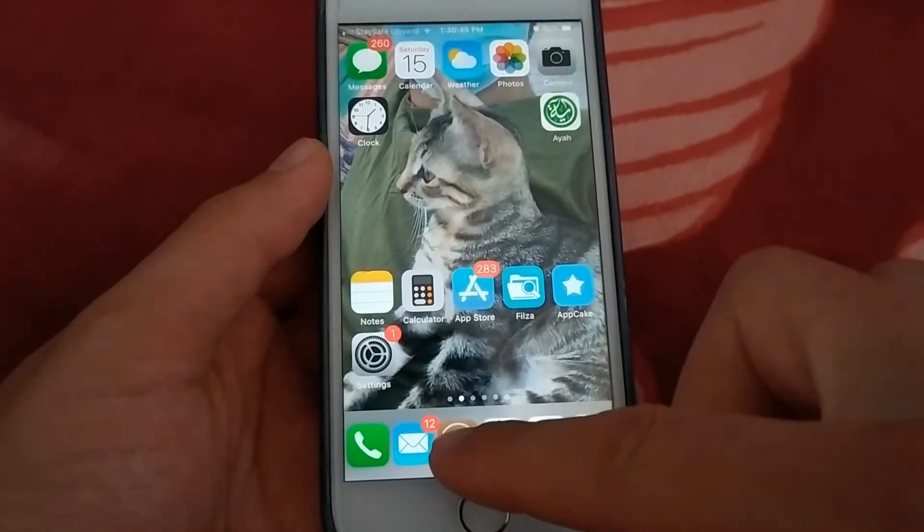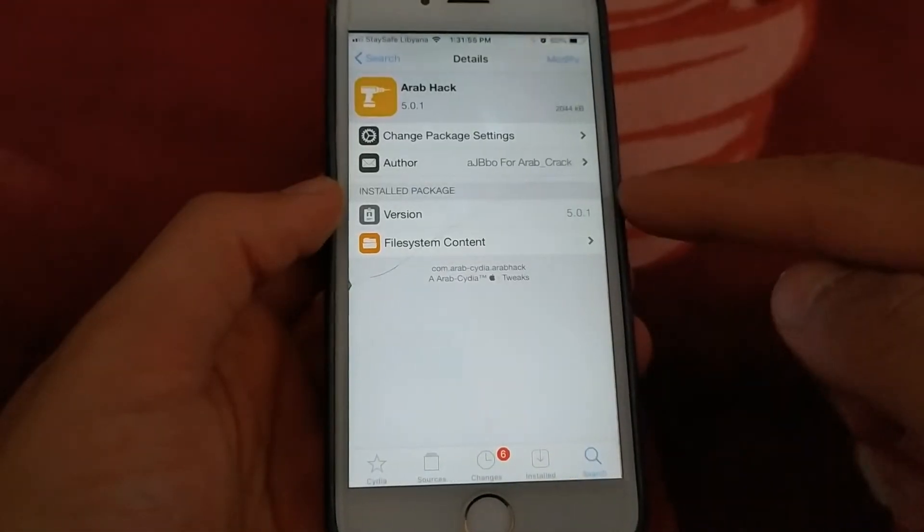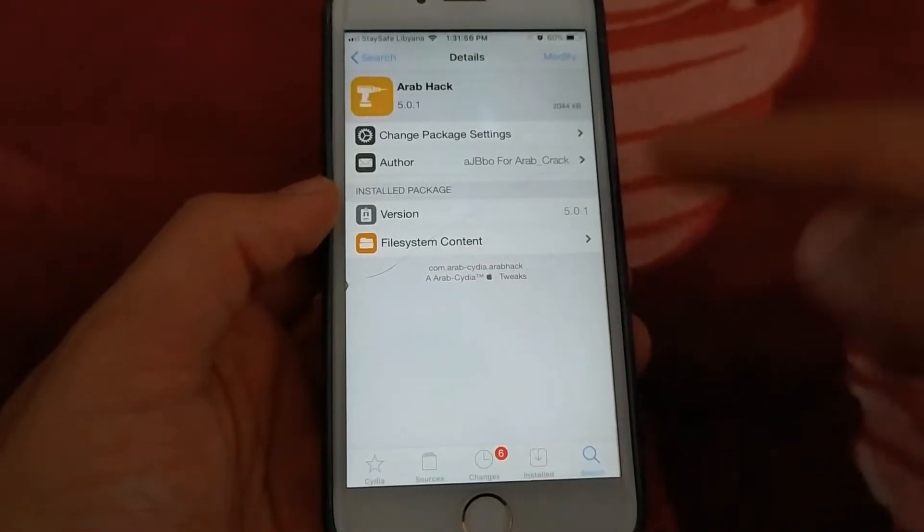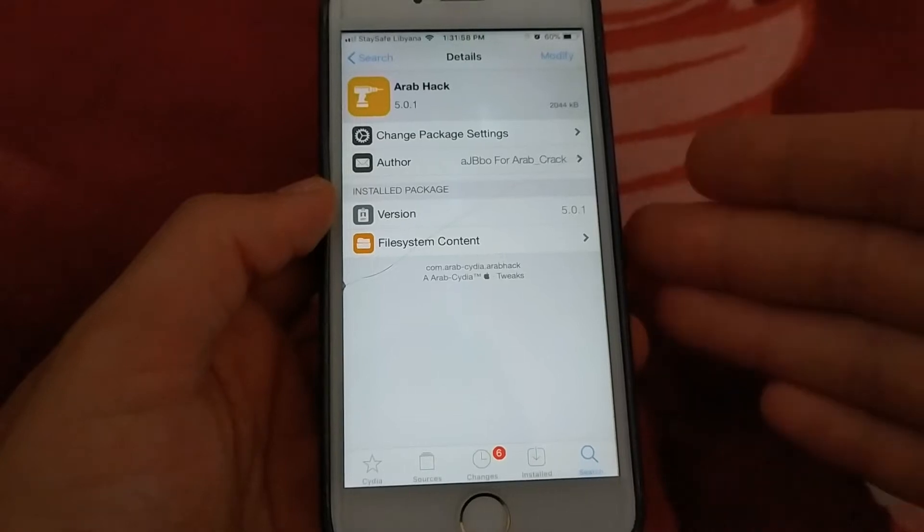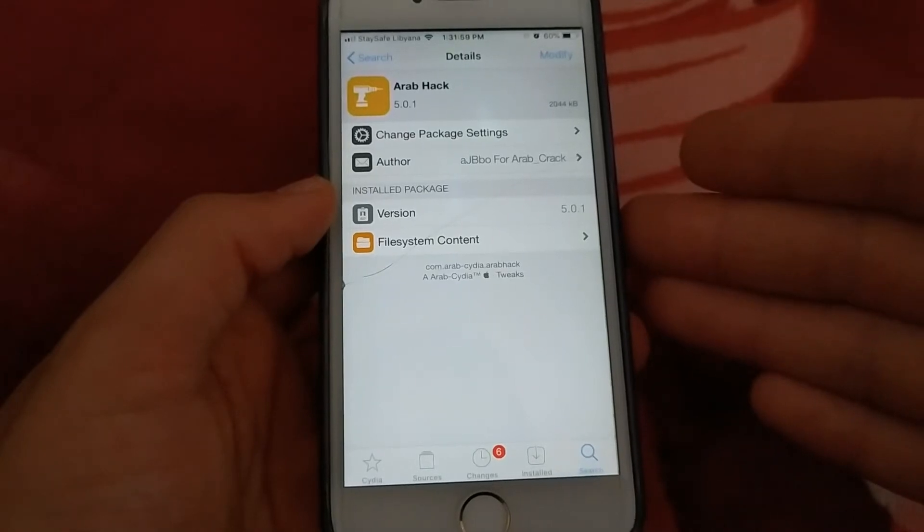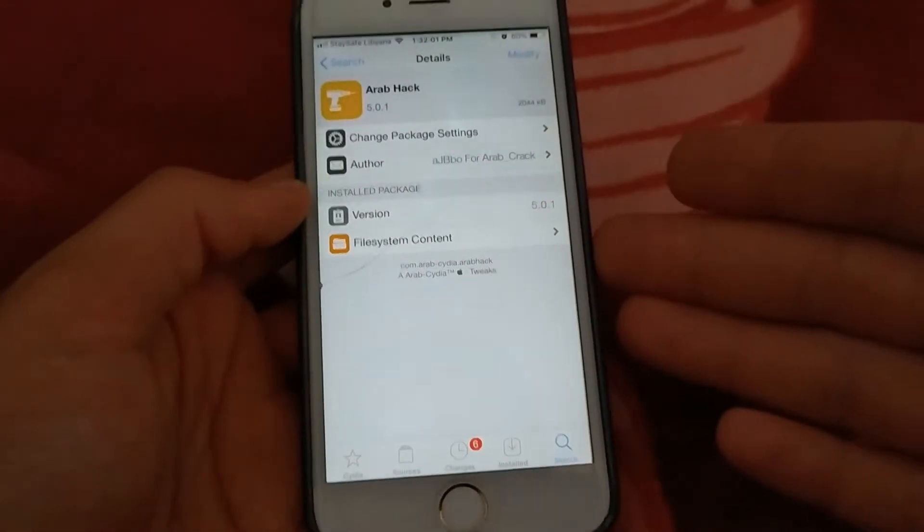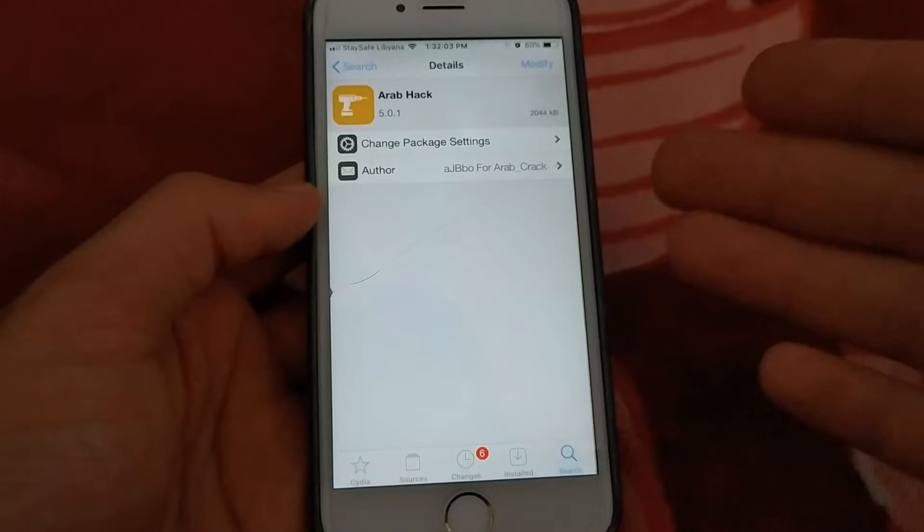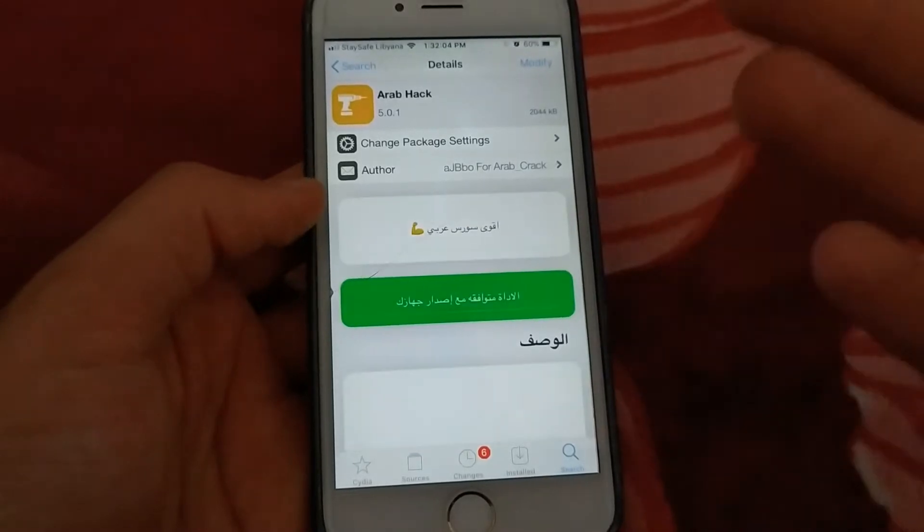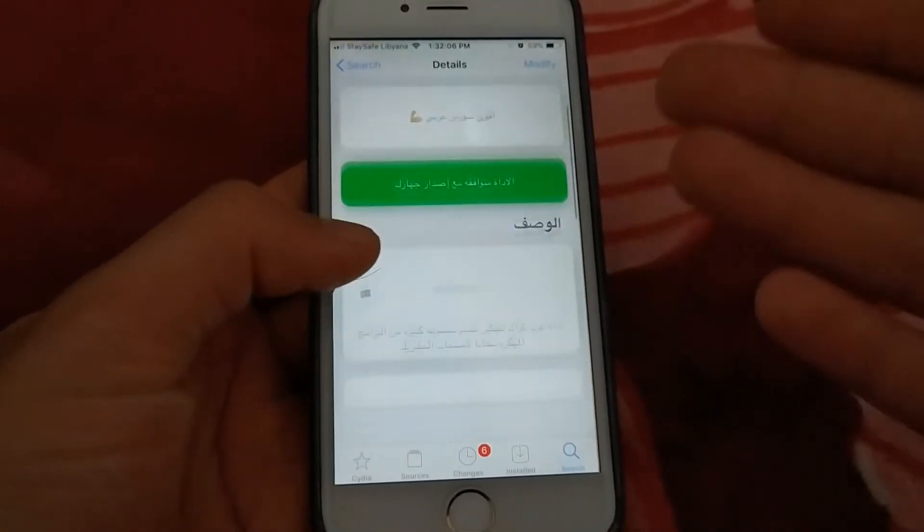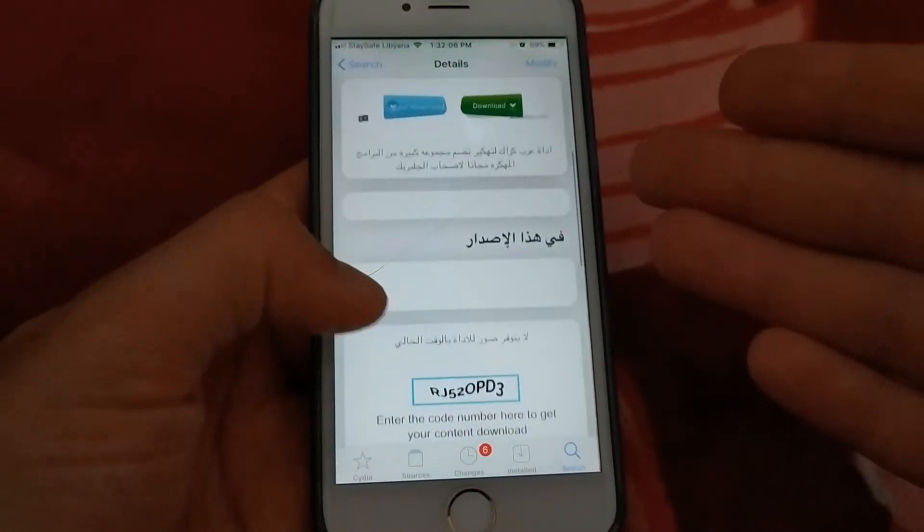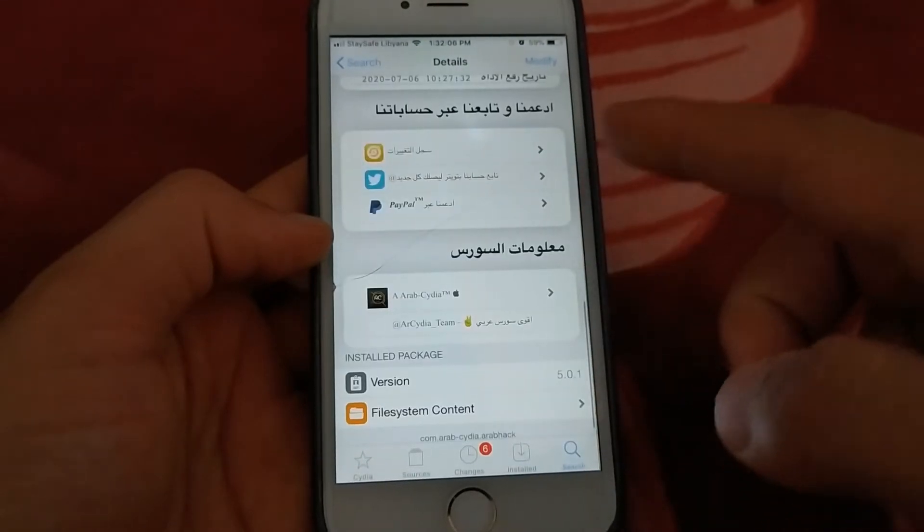The first tweak I will talk about is ArbHack Tweak. This tweak allows you to buy in-app purchases for free and through it you can hack many popular apps. The new update came to support the latest iOS versions and solve the problem of the tweak settings not appearing in the settings.